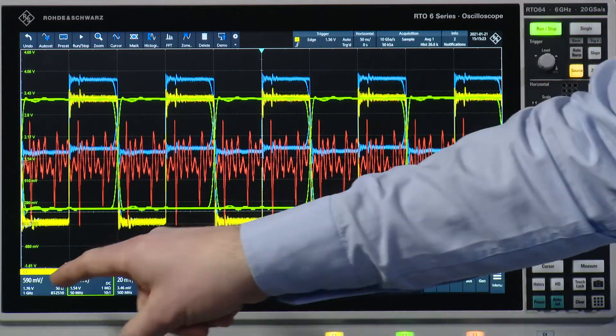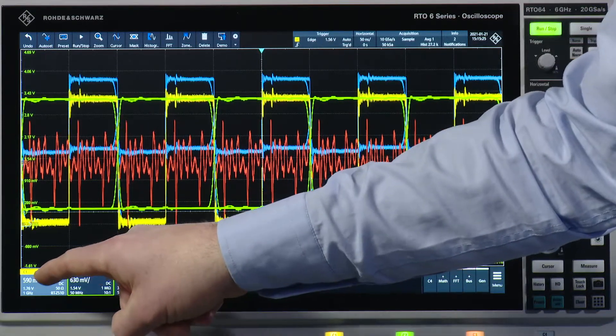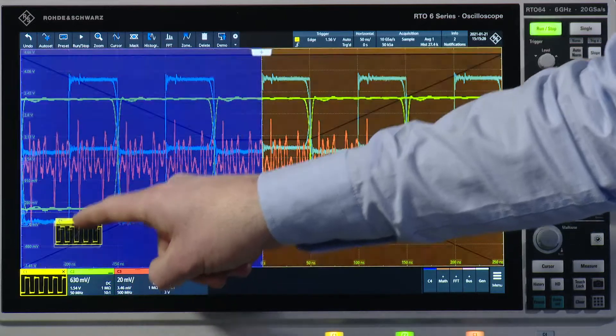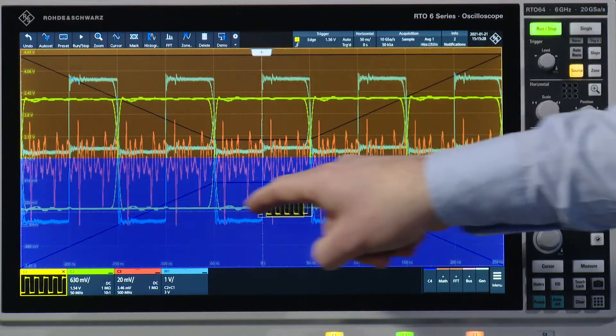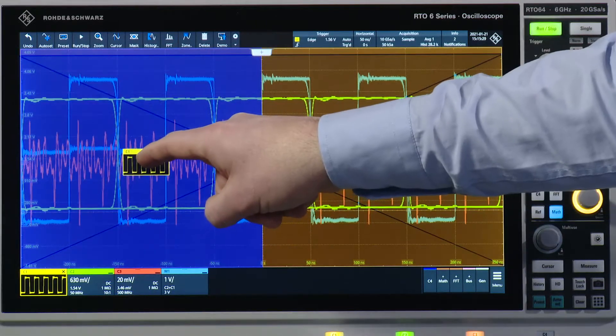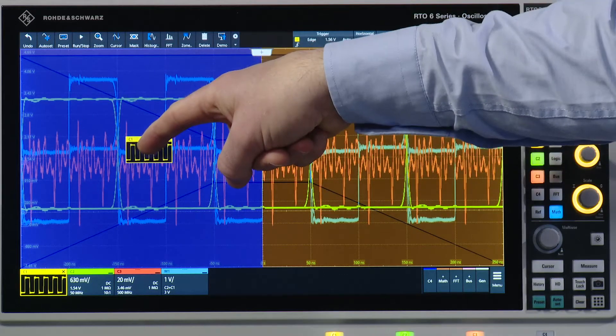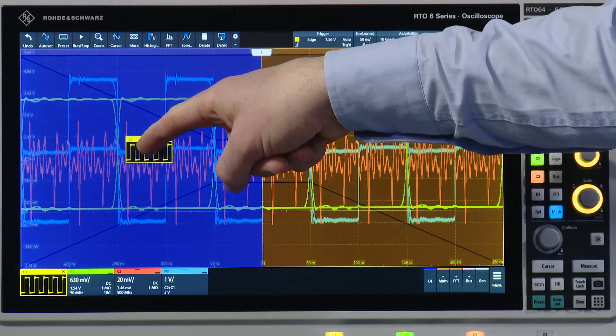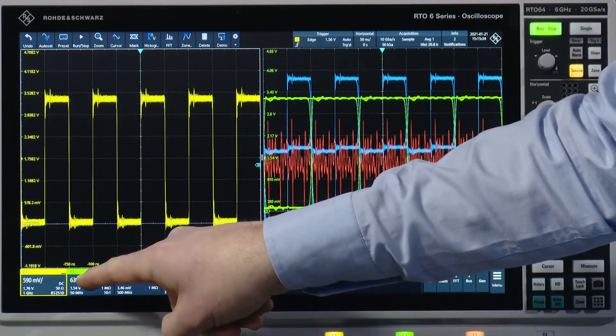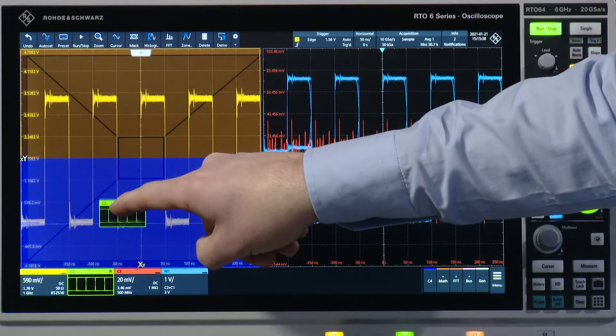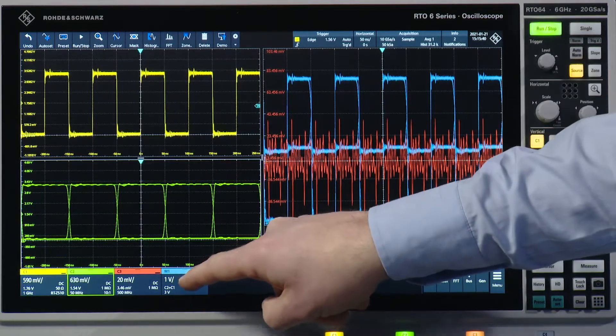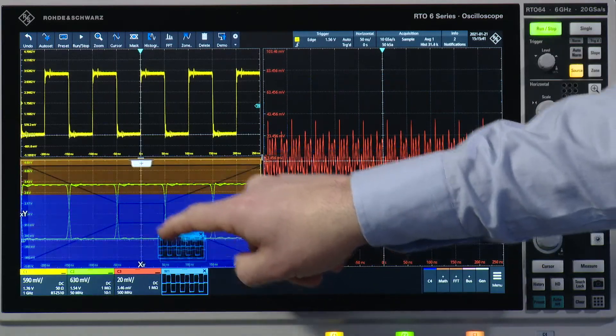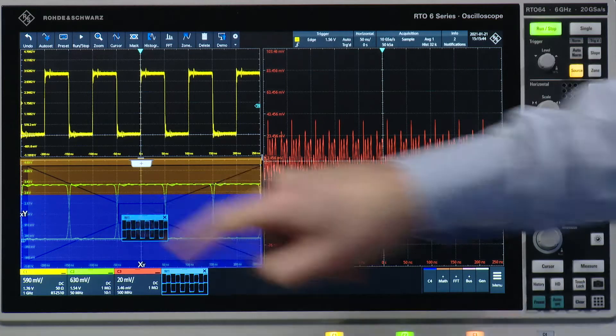So we can now take for example channel one and drag and drop it somewhere here on the screen. In this case I want to have a split screen so I just put it here and I take channel two below and my math trace here at the bottom.